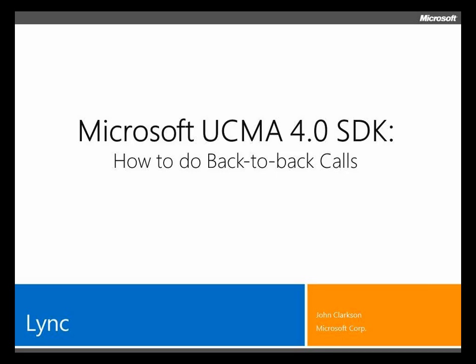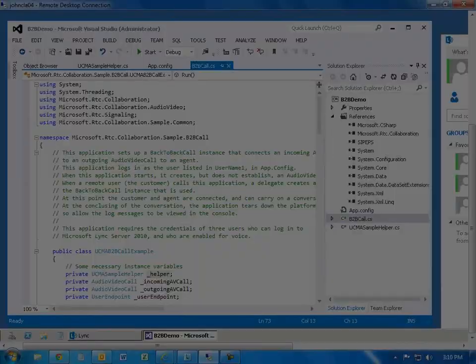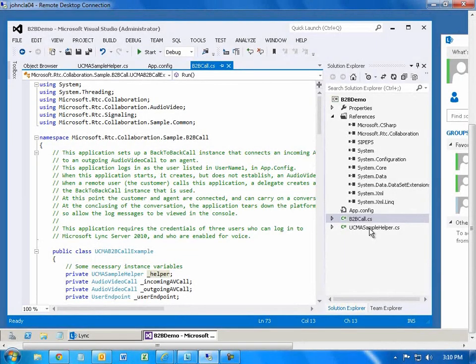Hi, this demonstration will show you how to create an application that can be used in a helpdesk scenario to allow agents to handle calls. This type of application allows calls to be routed invisibly to one agent or a group of agents in conference. It also allows a supervisor to silently monitor the progress of a call or to coach the agent without the inbound caller hearing the conversation. My name is John Clarkson, and I'll conduct the demonstration. I'm a technical writer for the LINK product group.